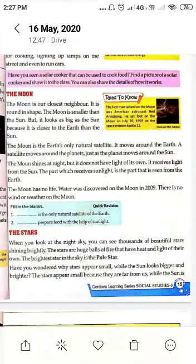Hello students, today we are going to continue our third chapter, 'Our Neighbors.' In our previous class, we studied about the sun and now we are going to start from the moon.